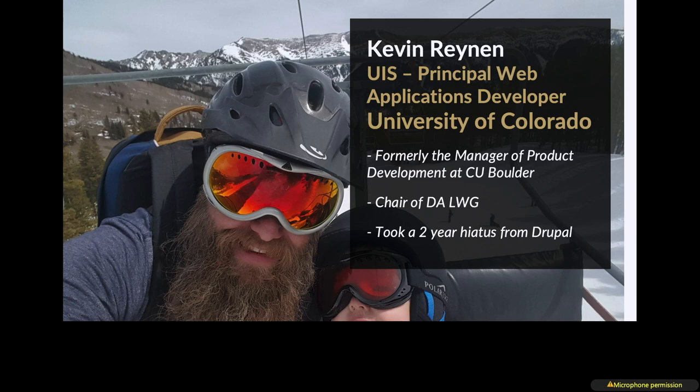I was formerly the manager of product development at our Boulder campus where I helped grow our CMS as a service platform from around 200 sites to 1,000 sites. Those sites are still in Drupal 7, unlike Jill's presentation from the previous session.